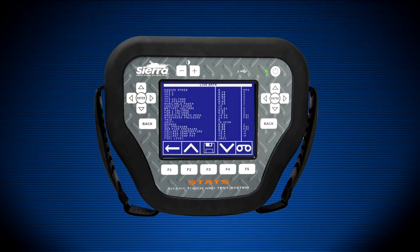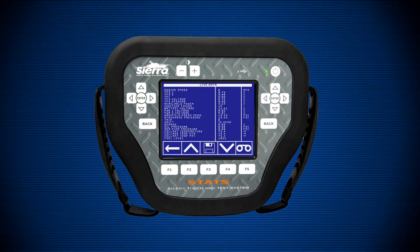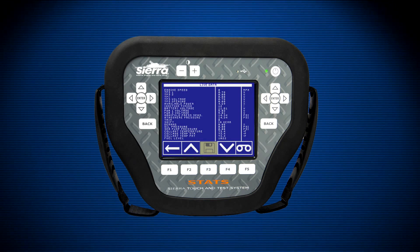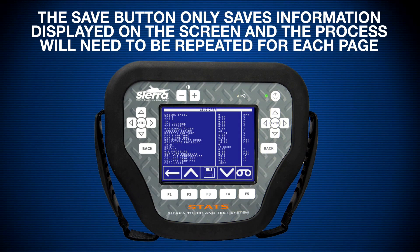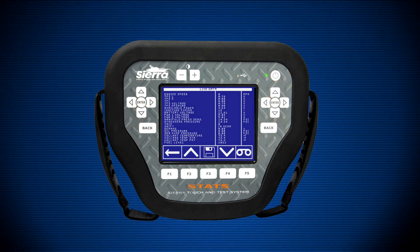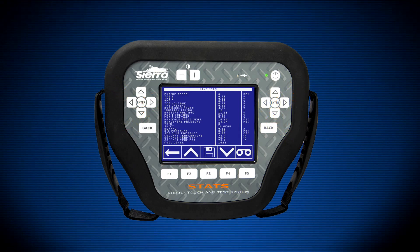The live data menu is designed to monitor and record data parameters in real time. It also allows the user to save screenshots of the data using the save function. The F3 key is the save key; you may also press the touchscreen above F3, which shows a picture of a saved disk. This saves information on the screen to STATS memory, recallable by connecting STATS to a PC. Note: pressing save only saves the current screen and must be repeated for each page of parameters. Use the up and down arrows to scroll parameters one at a time, or use the left and right arrows to page through all parameters in the live data menu.